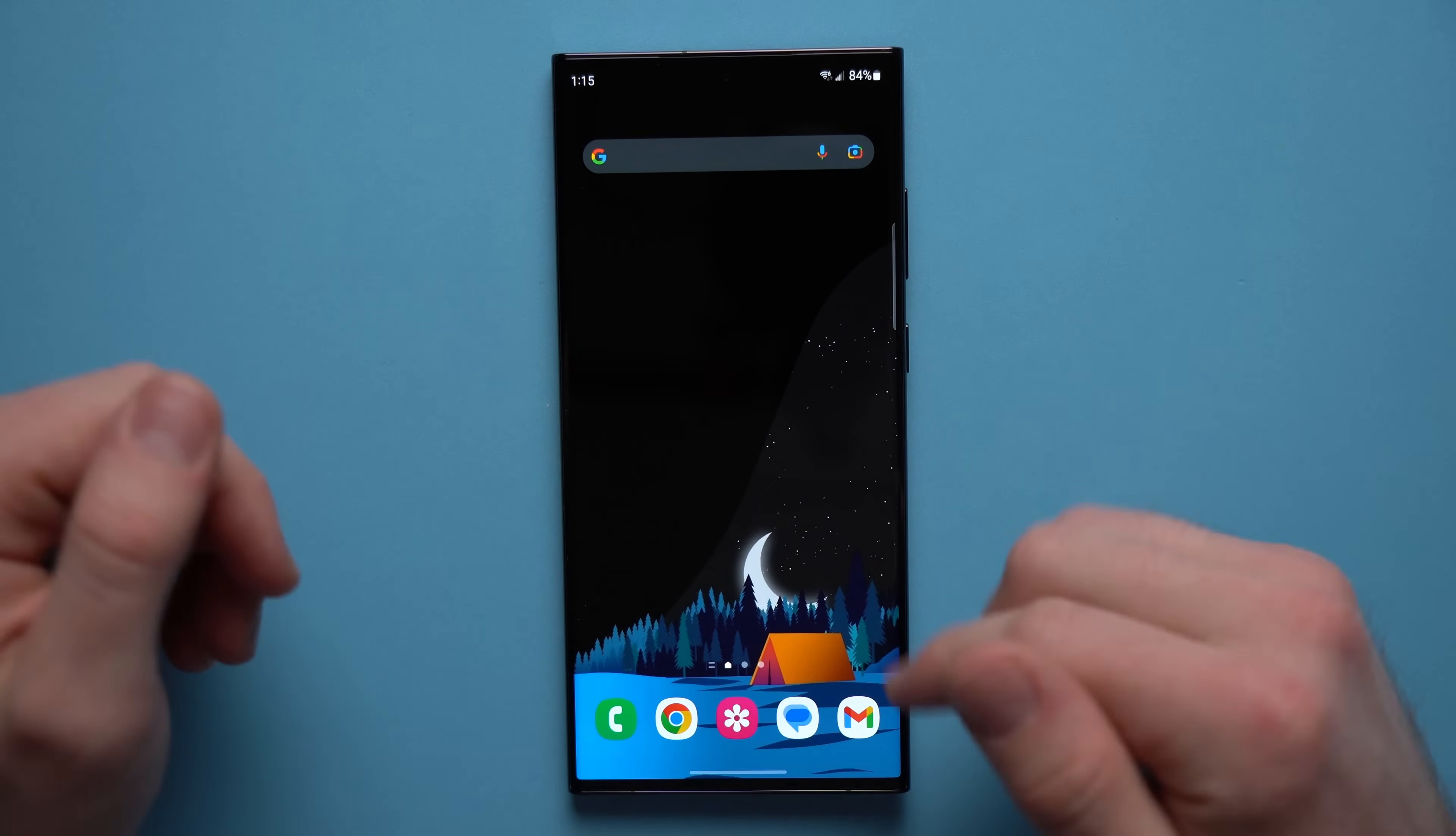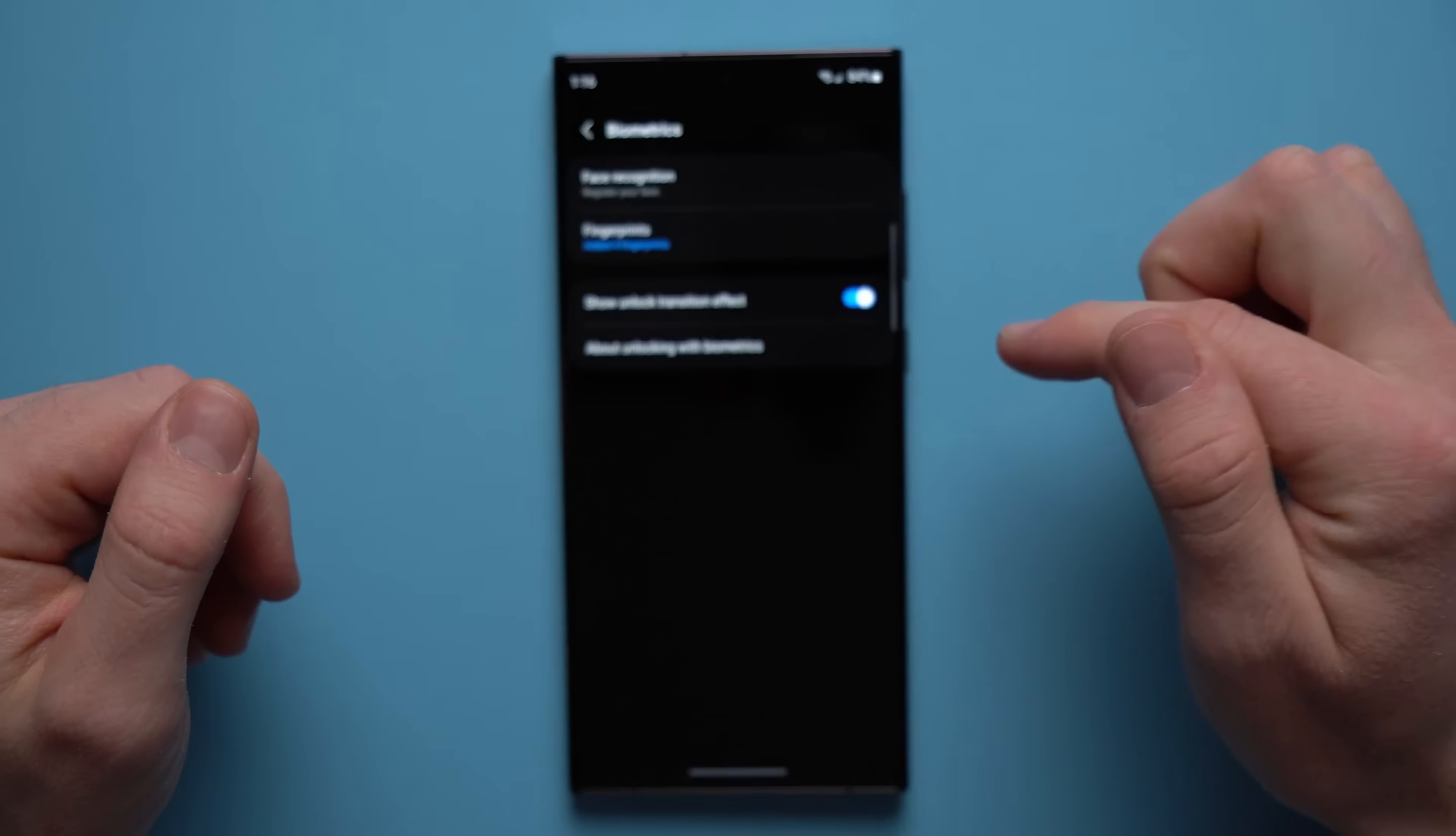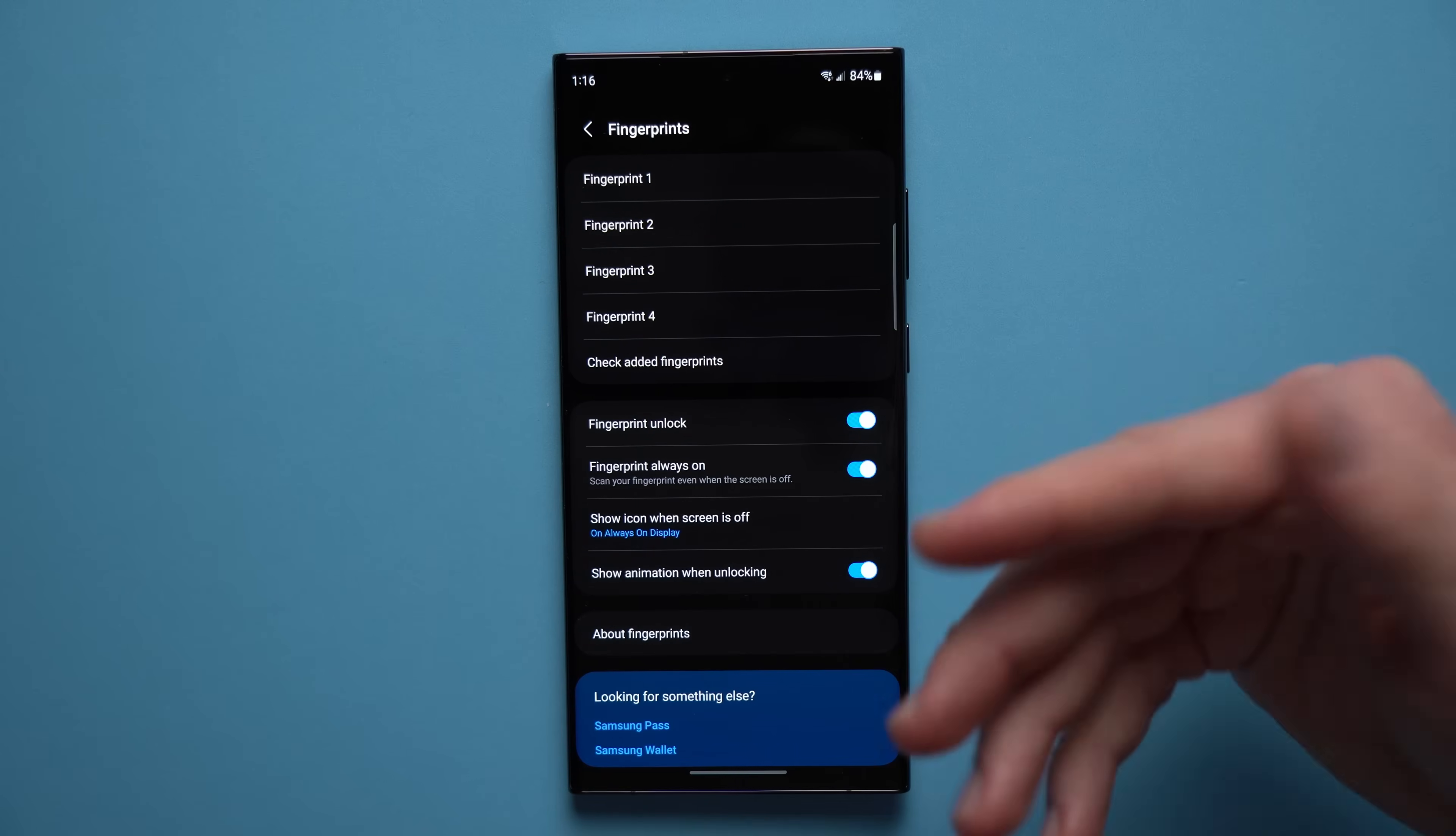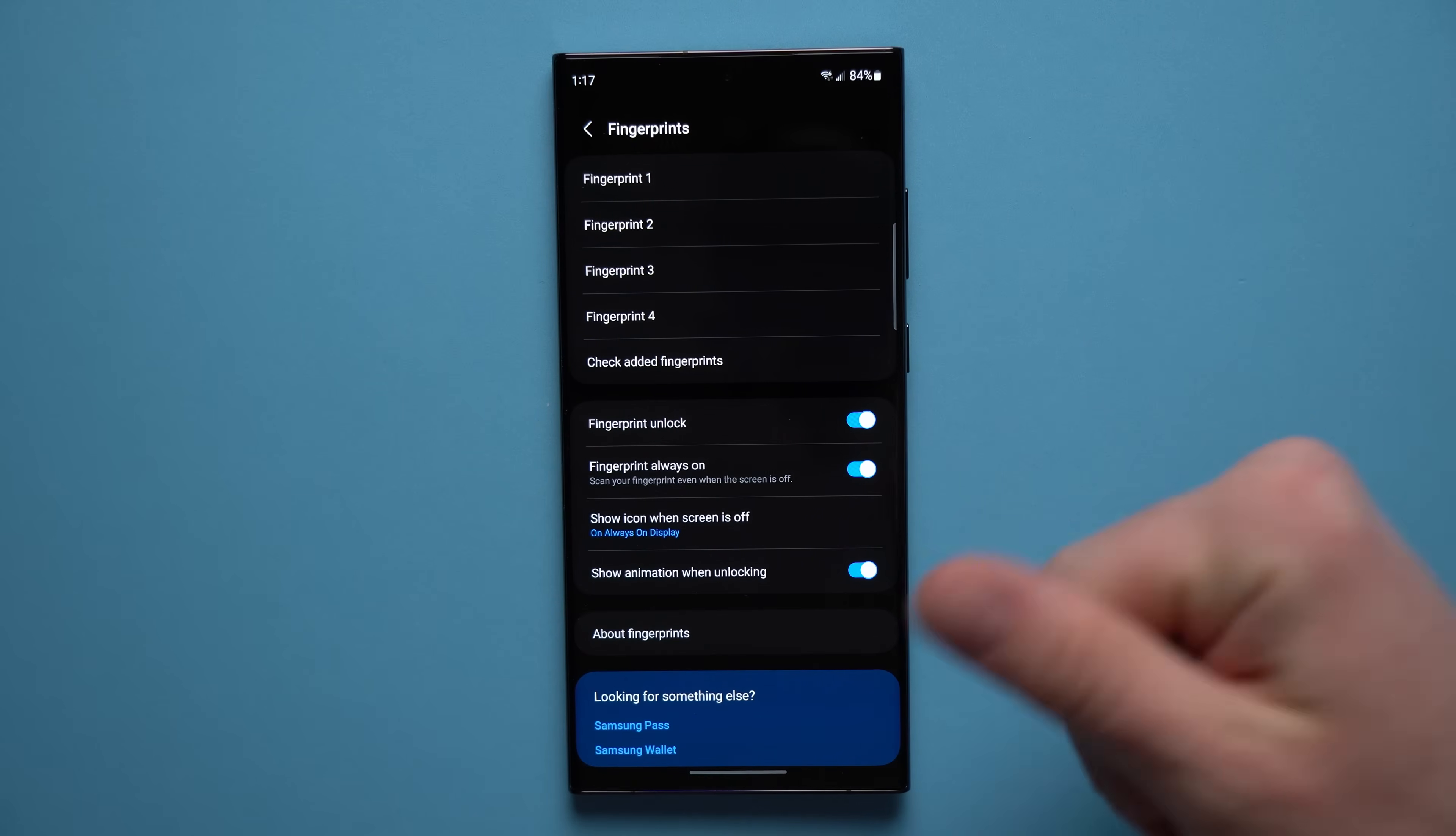Now to set up extra fingerprint profiles, what you want to do is go to your phone settings, scroll down to security and privacy, go to biometrics, and in here tap on fingerprints. Now you can have a total of four fingerprints added, and I highly suggest you use all of these profiles because it's just a nice quality of life improvement when you can use any of your registered fingers to unlock your phone and then you're not just relying on your main thumb.